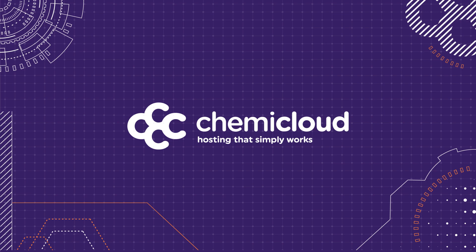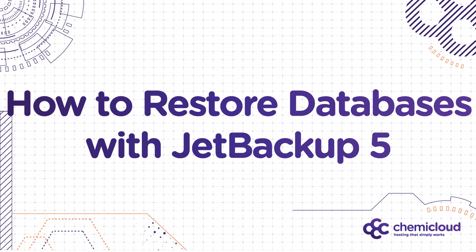Hey there, it's Mike with KemiCloud, back with another video in our series on JetBackup 5.